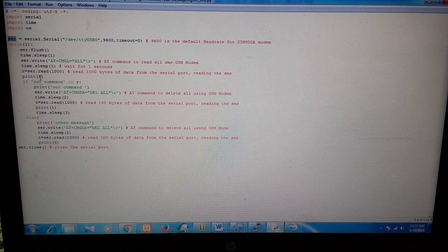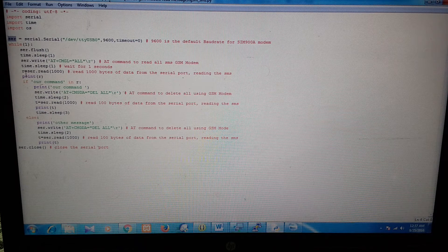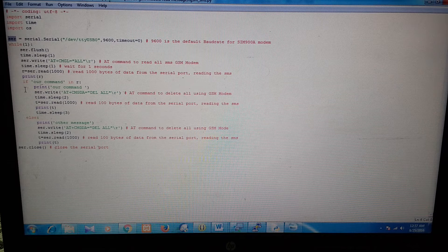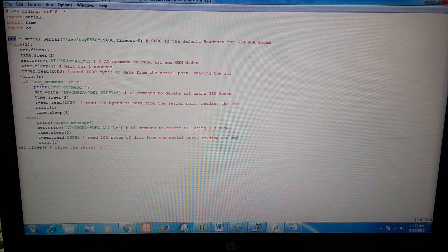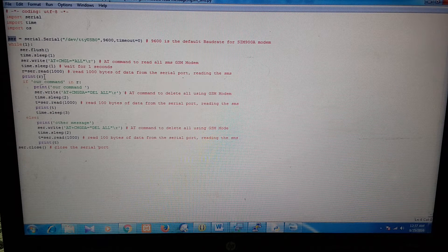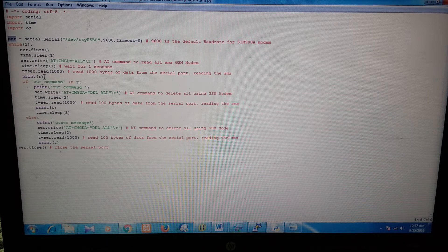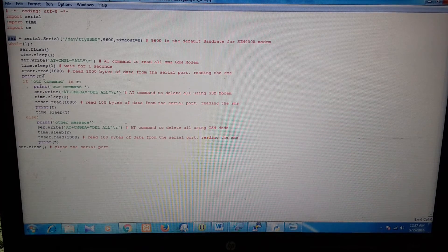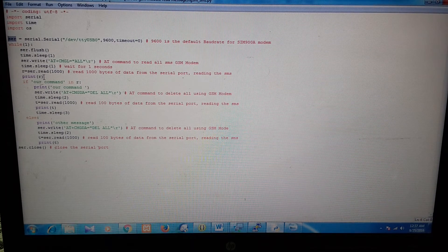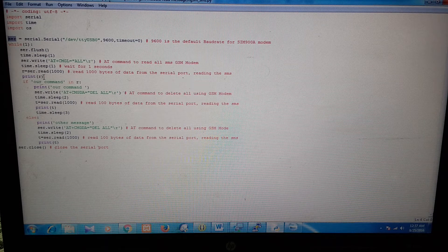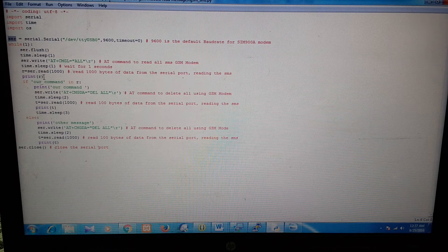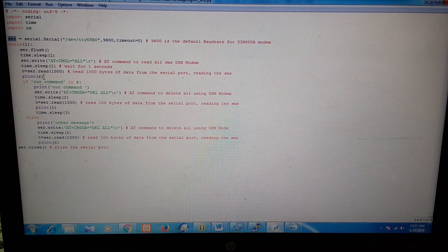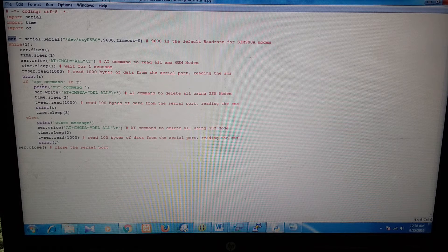So right now, we have the messages stored in R variable. We can print this variable and see what are the messages. OK. Now, if you want to send some specific command to Raspberry Pi through the messages, then you can compare over here,